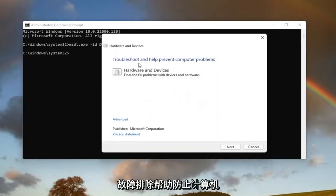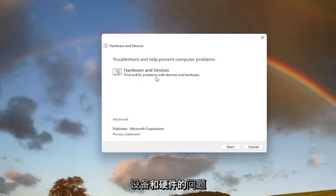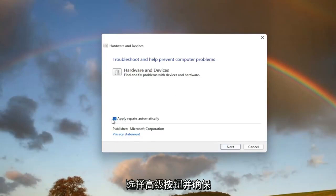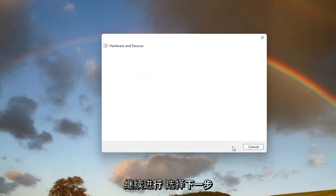It's going to say troubleshooting and help prevent computer problems. Hardware and devices. Find and fix problems with devices and hardware. Select the advance button and make sure it says apply repairs automatically. Go ahead and select next.